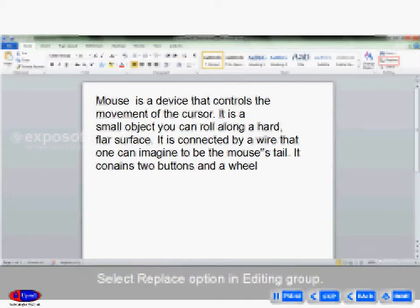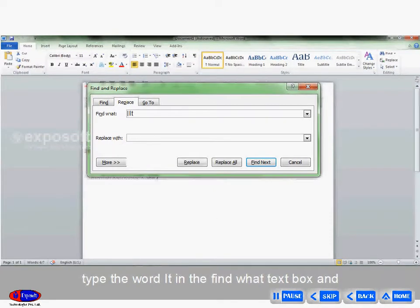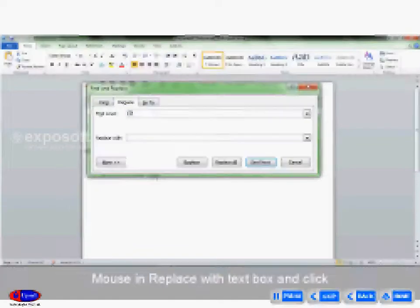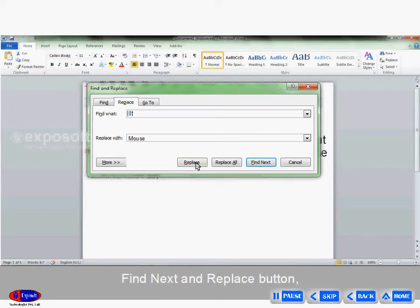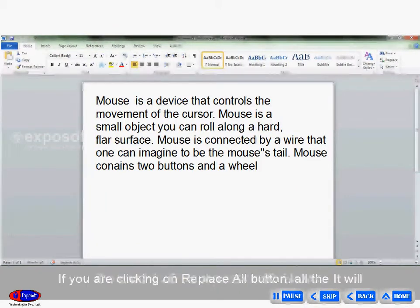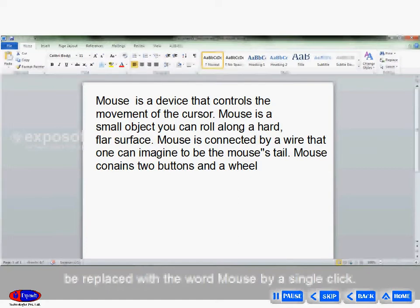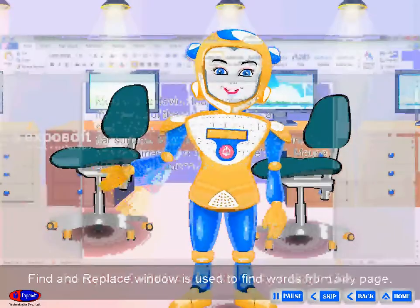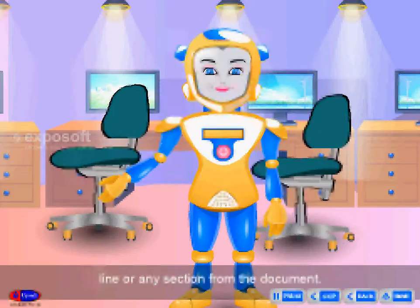Ctrl + H is used to replace specific text in a document. Select the Replace option in the editing group. A window with the Replace tab will get displayed. Type the word 'it' in the Find text box and 'mouse' in the Replace With text box, then click Find Next and Replace. The word 'it' will be replaced with 'mouse'. If you click Replace All, all instances of 'it' will be replaced with 'mouse' in a single click. The Find and Replace window is used to find words from any page, line, or section of the document.